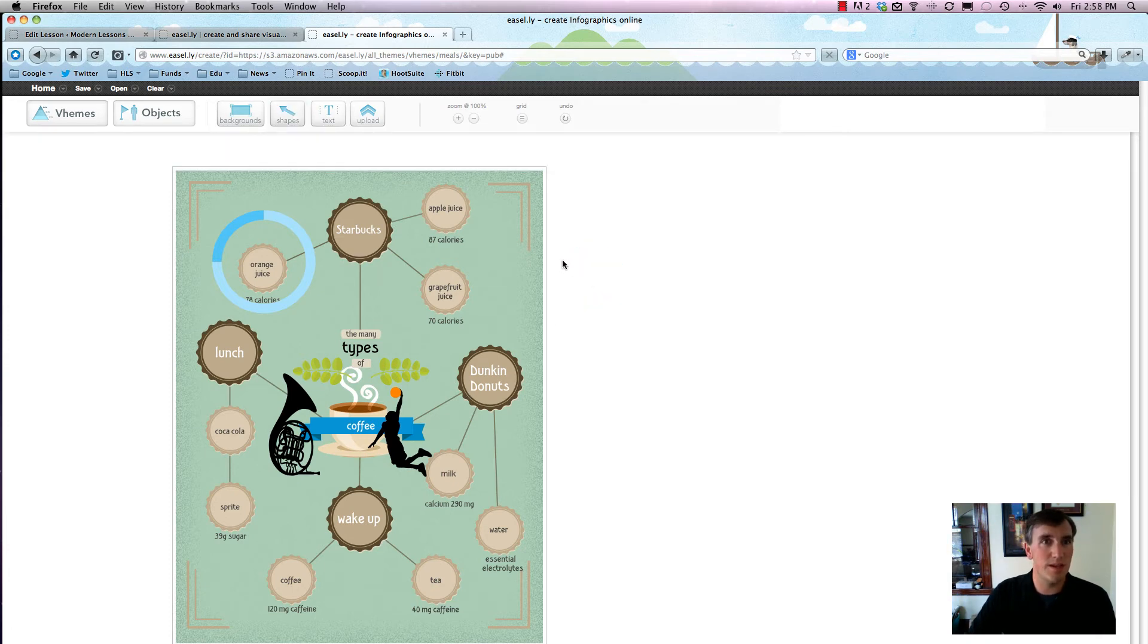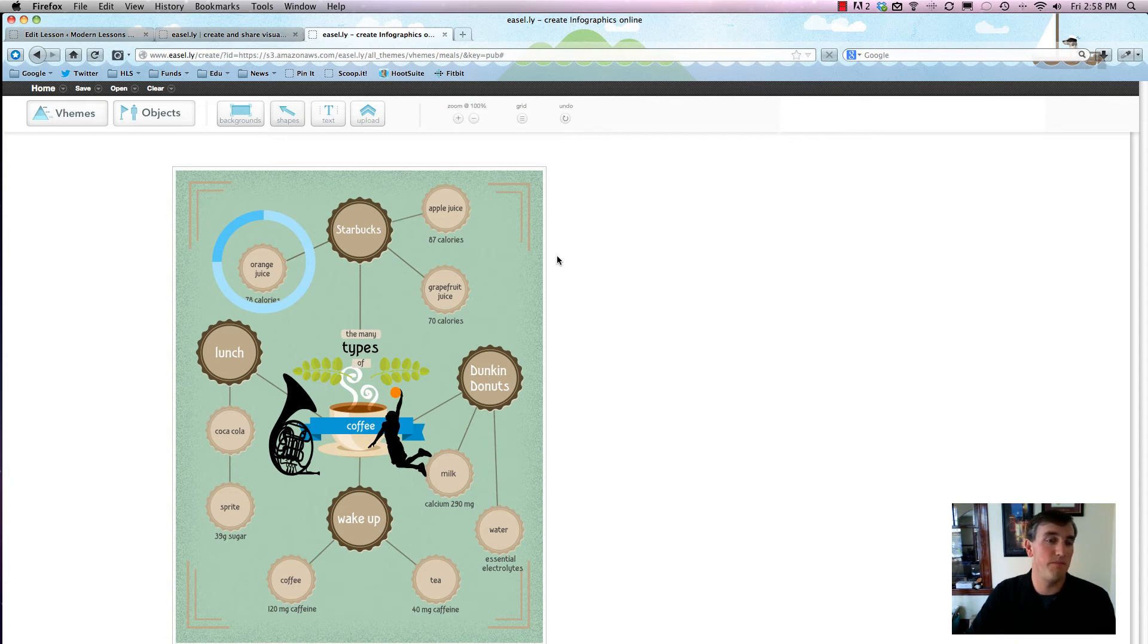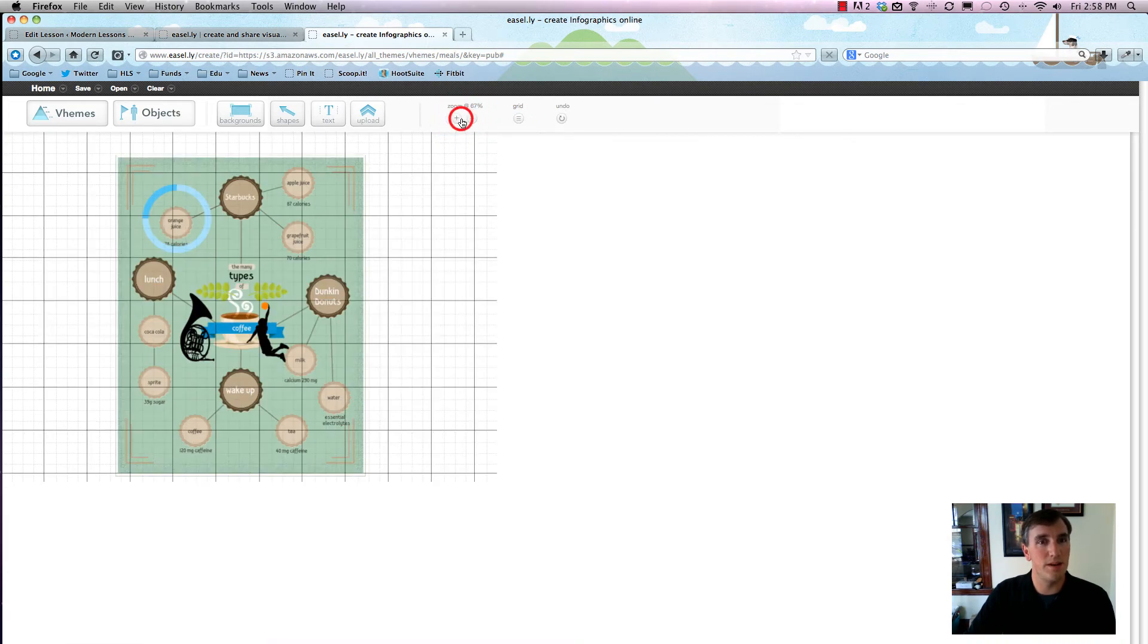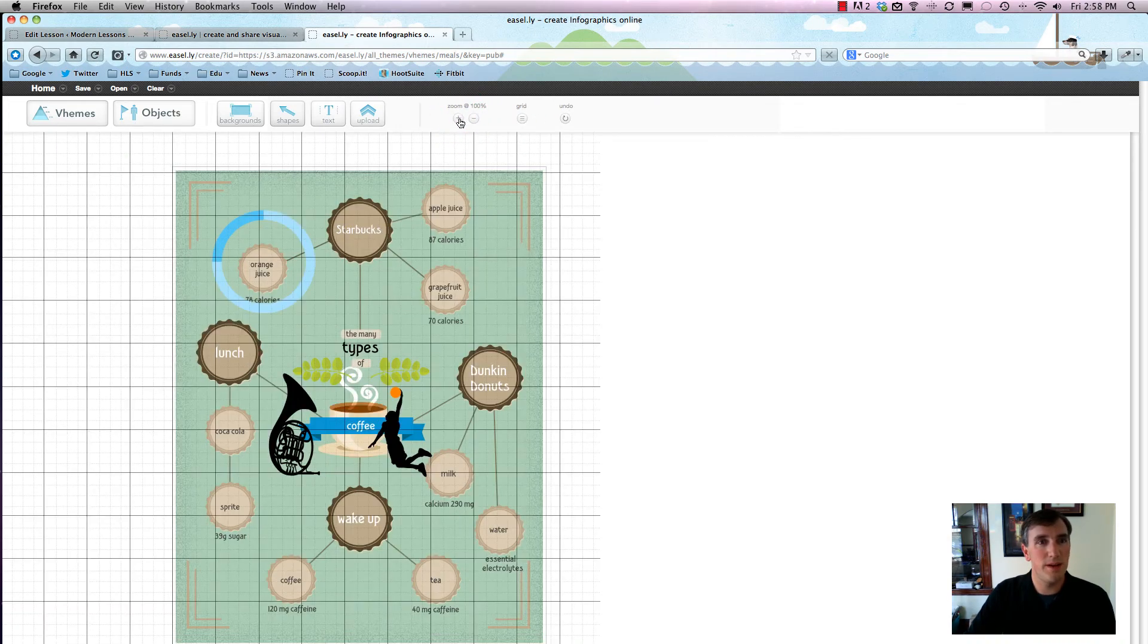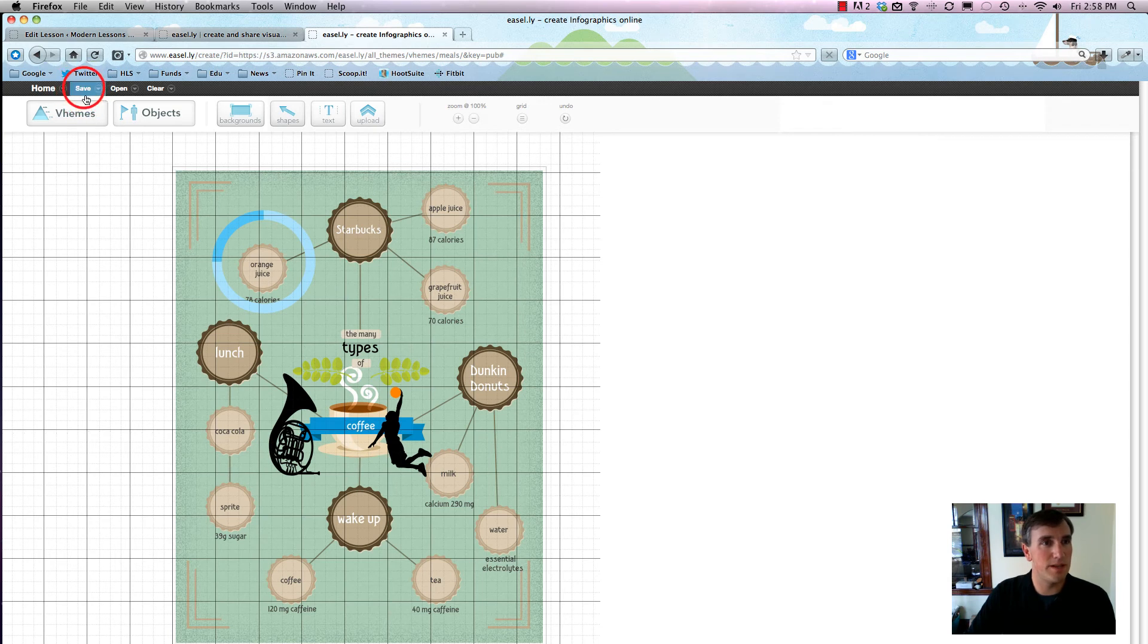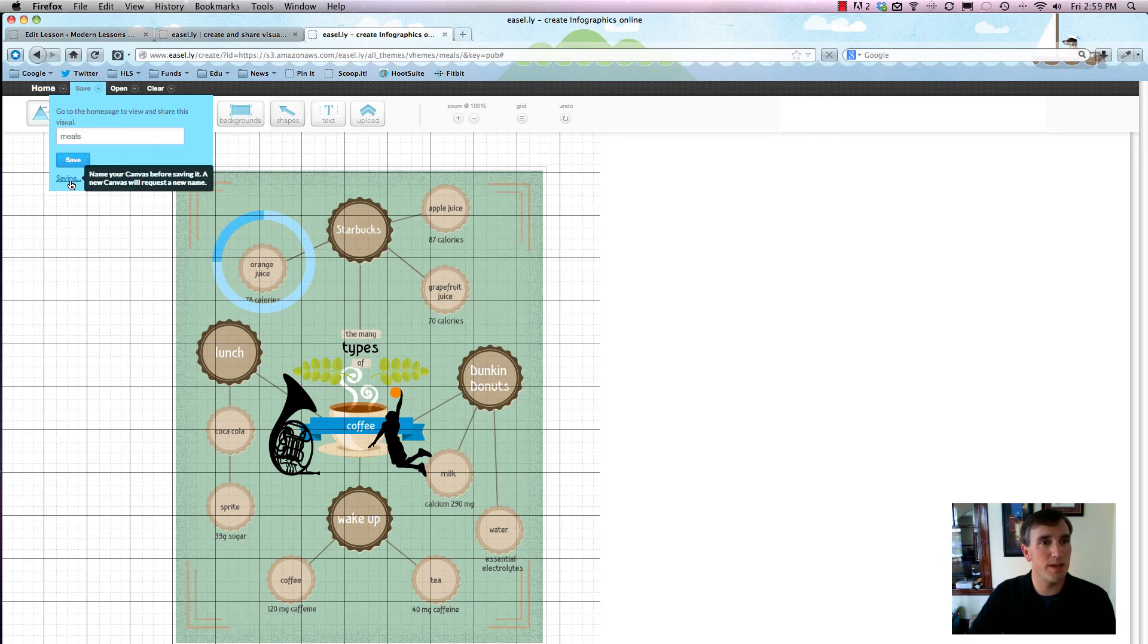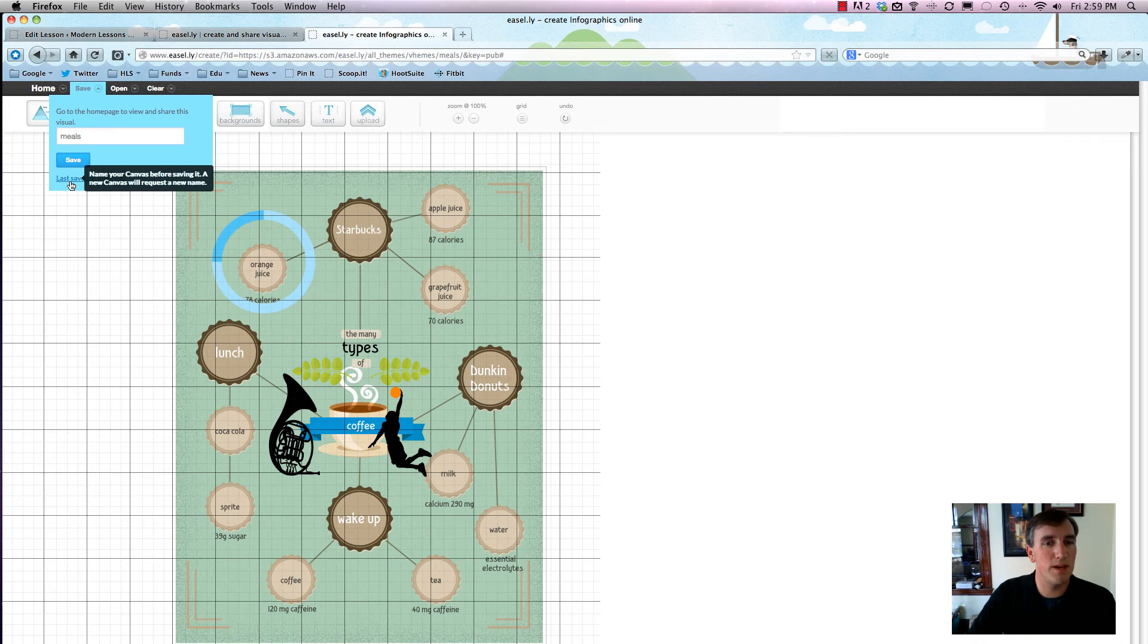Now using Easel.ly, you don't have to actually know how to edit images or do any kinds of technical things. You can add in a grid, you can zoom in and out, it's really pretty robust.